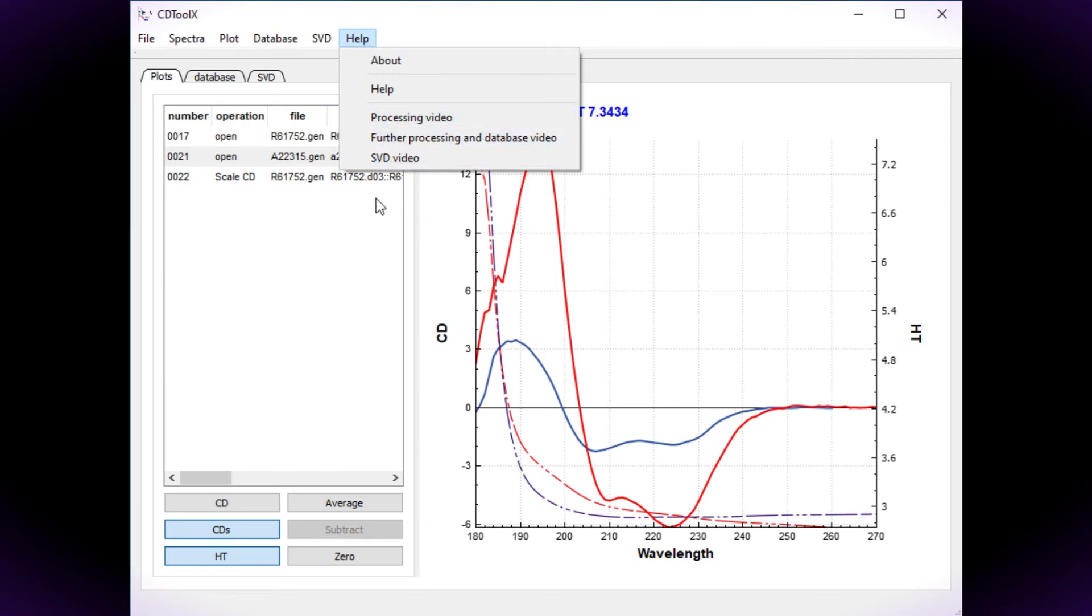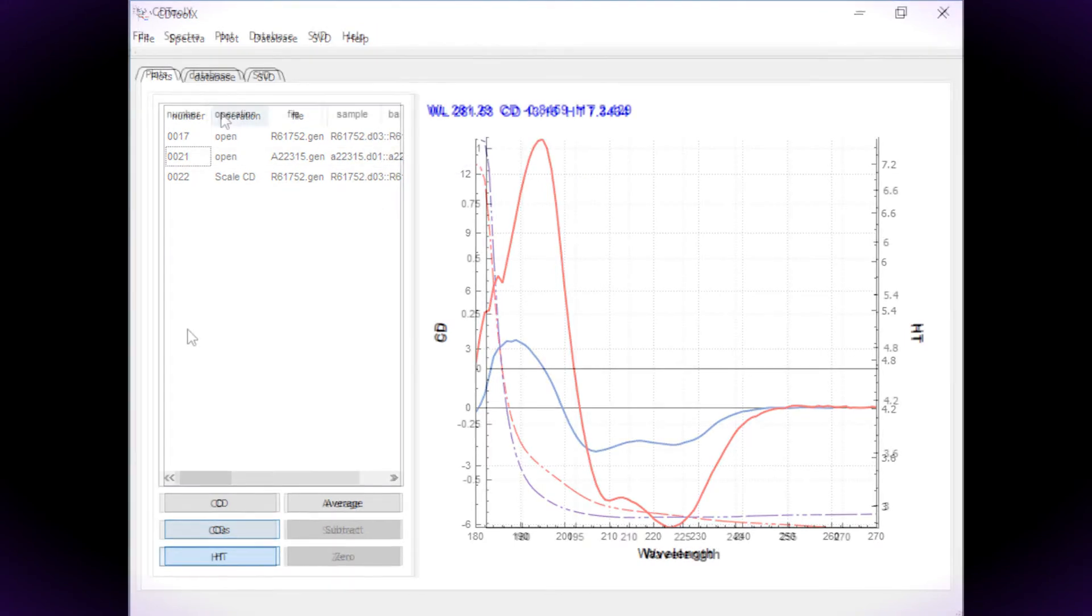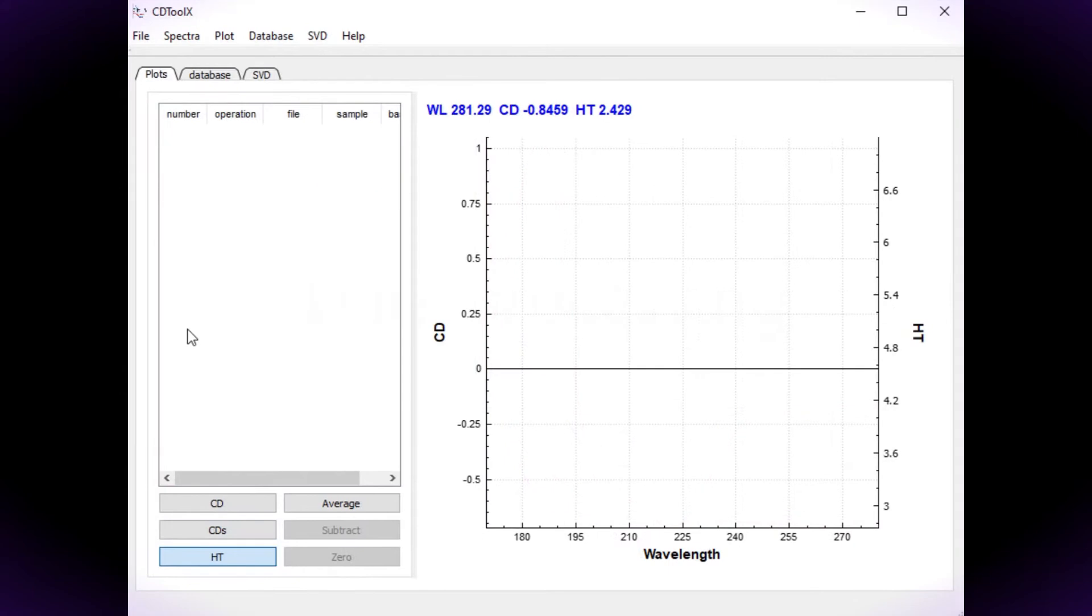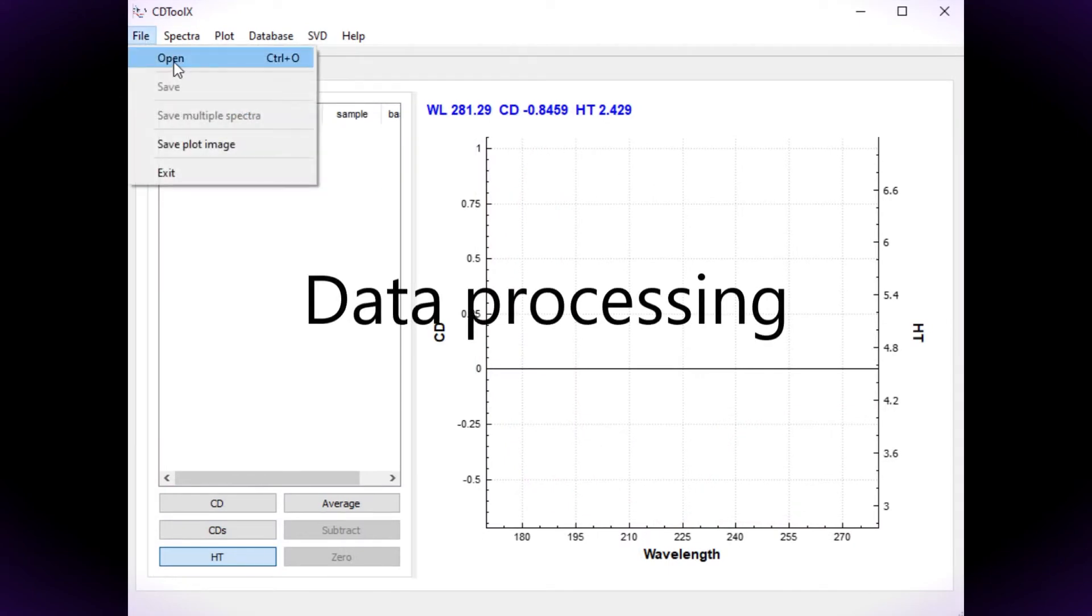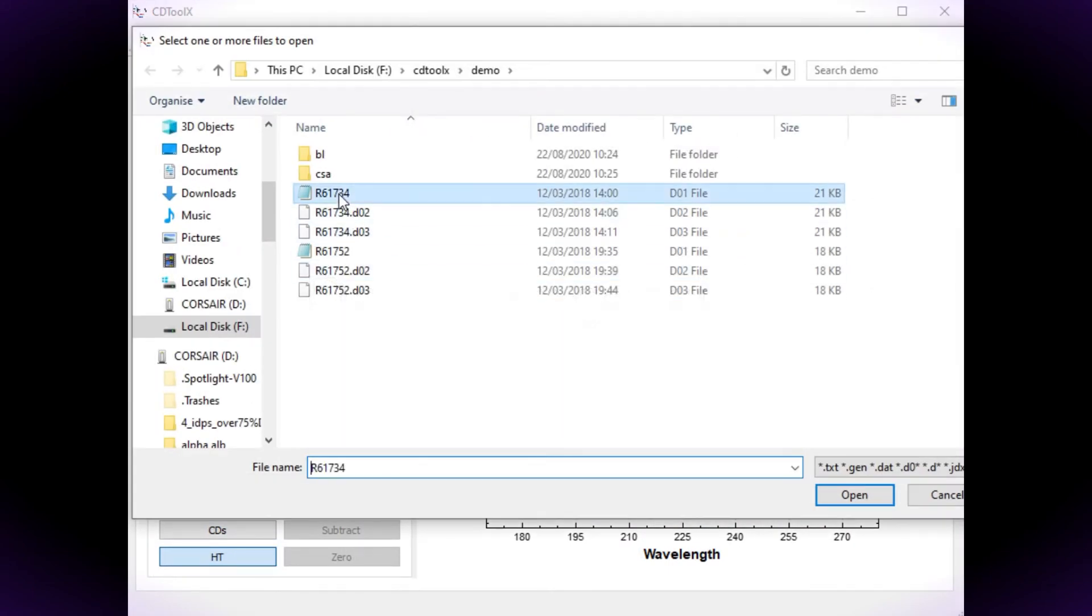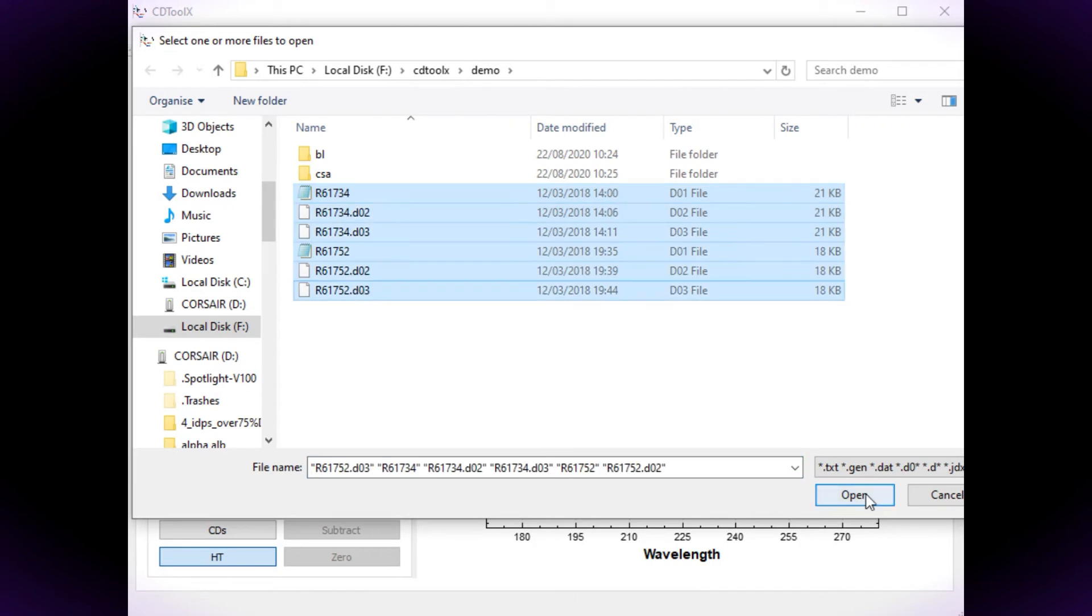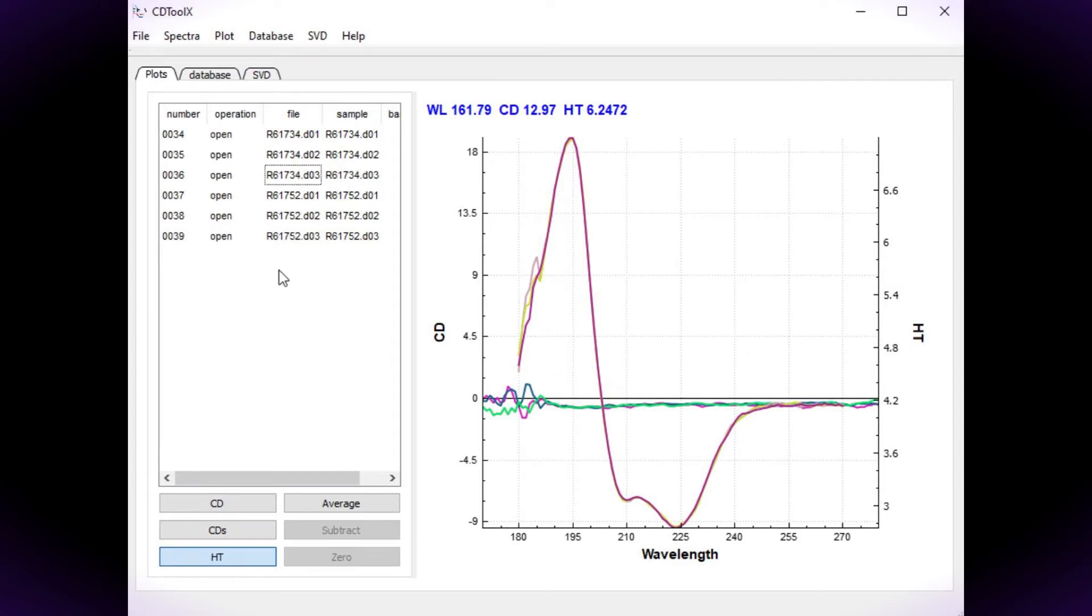In this video I'll demonstrate how to process data. Navigate to the raw data files and select them. I've selected three repeats of the sample data and three repeats of the baseline data.